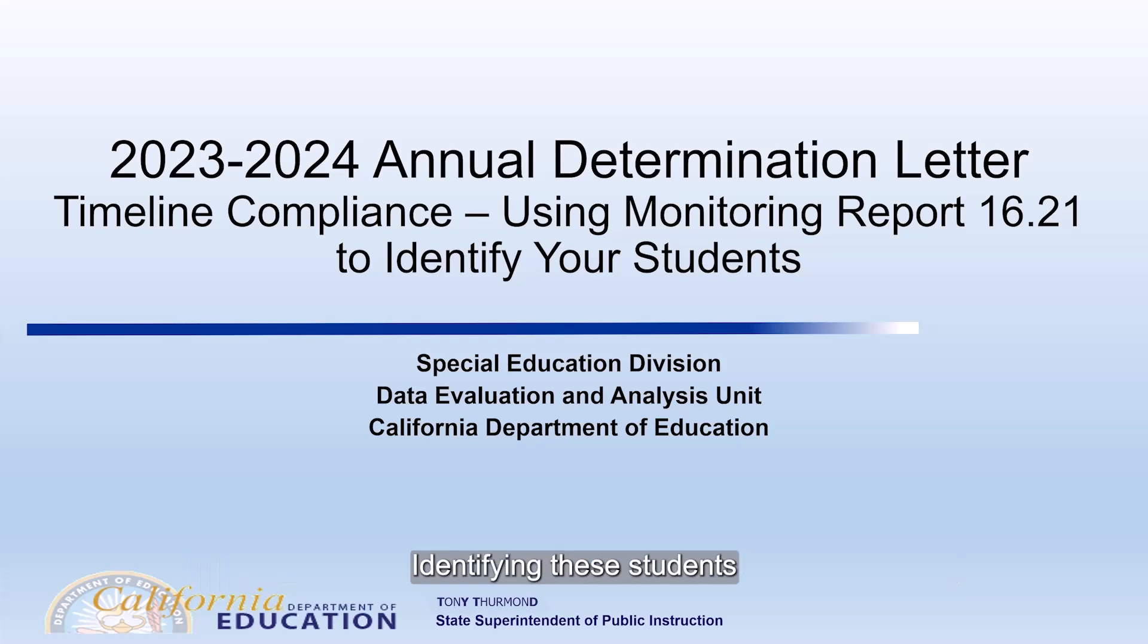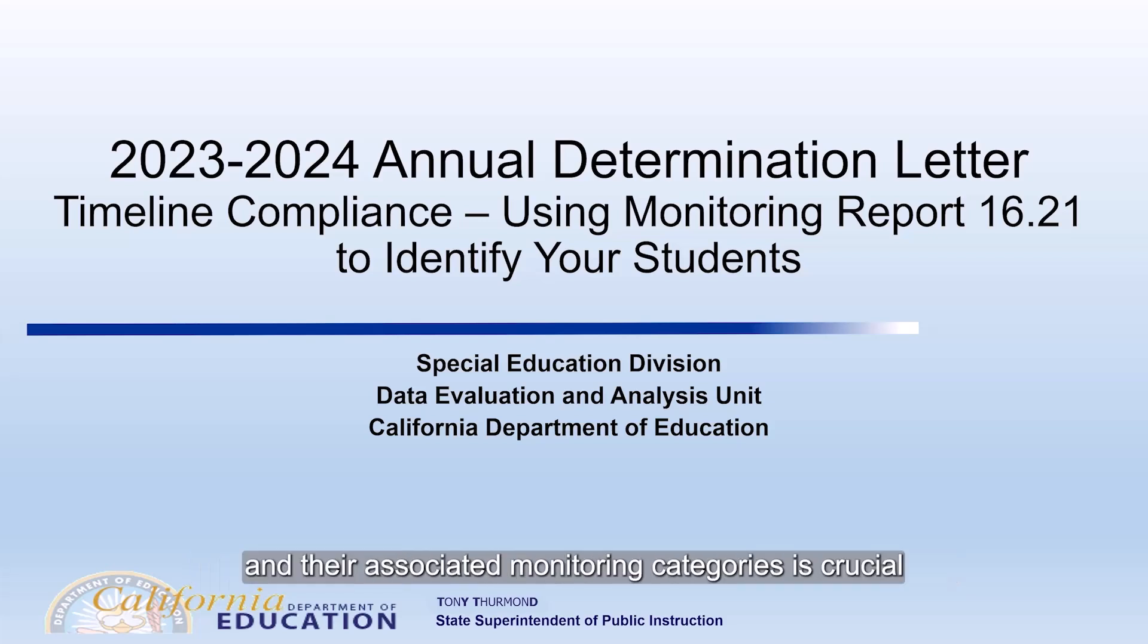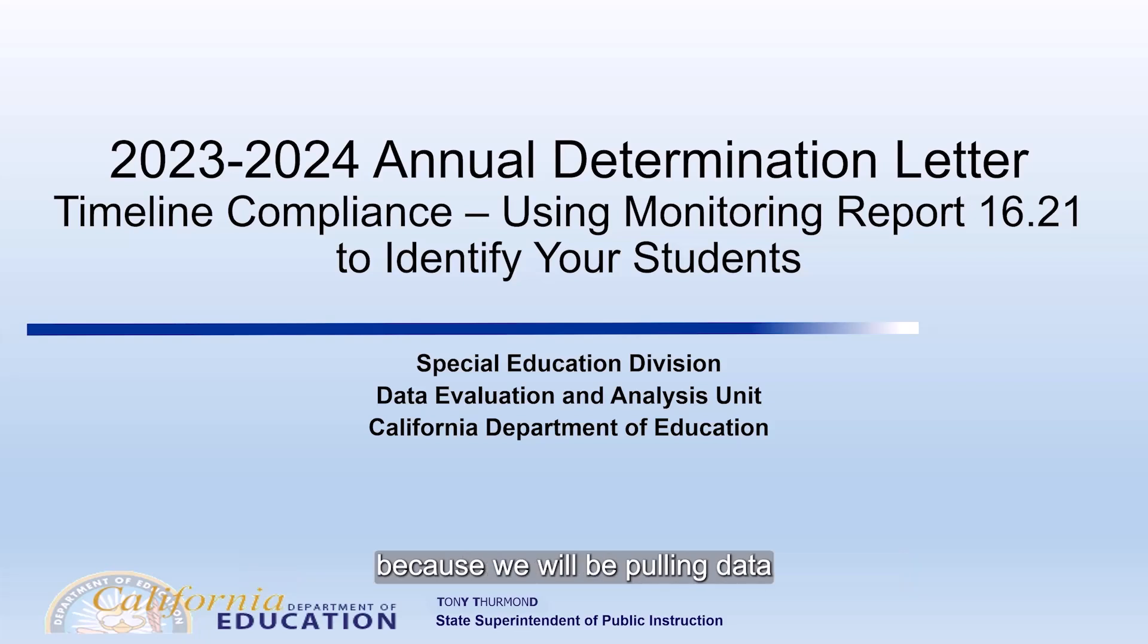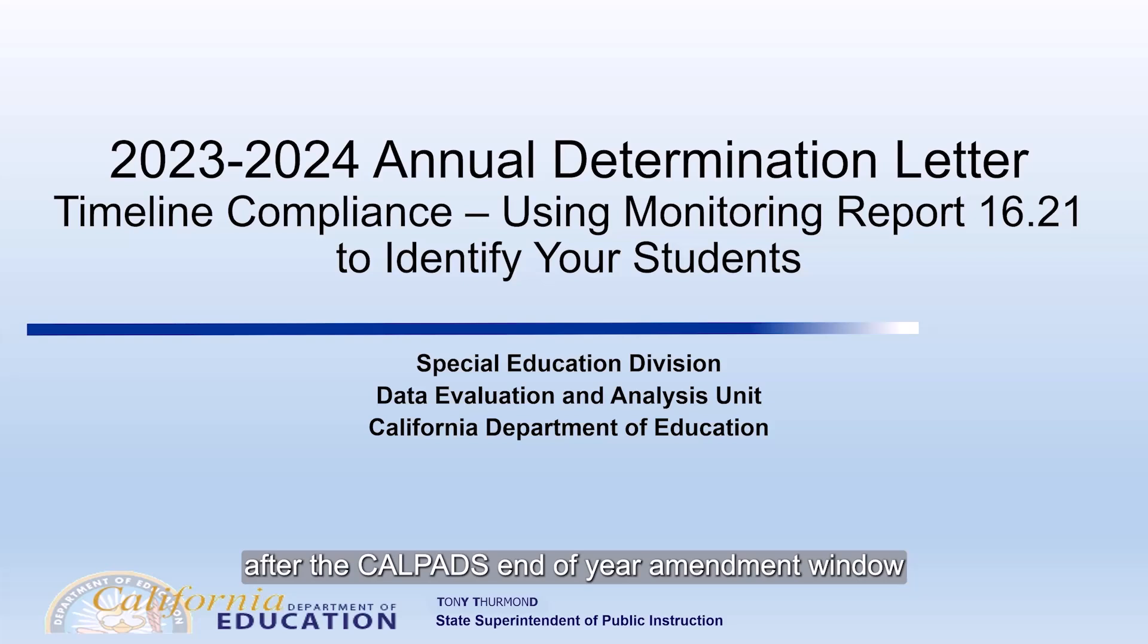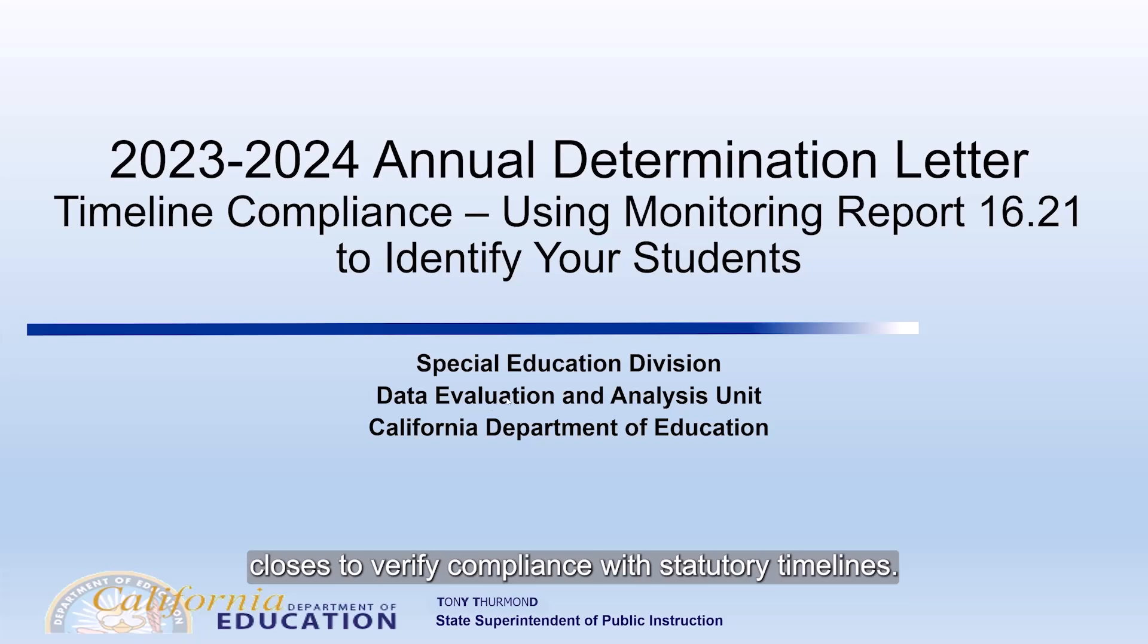Identifying these students and their associated monitoring categories is crucial because we will be pulling data for these students again in August after the CALPADS End of Year Amendment window closes to verify compliance with statutory timelines.